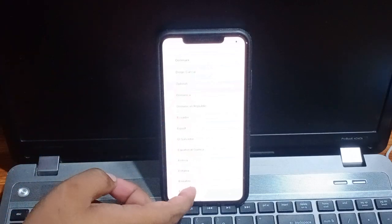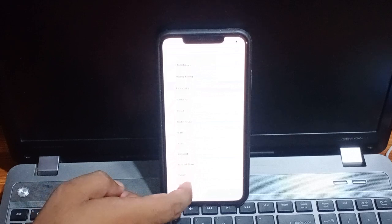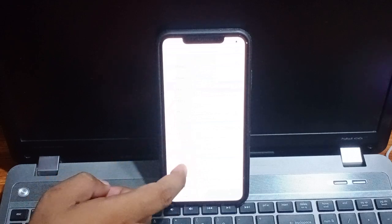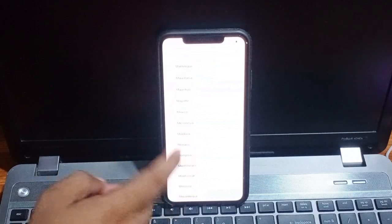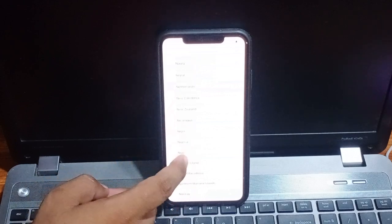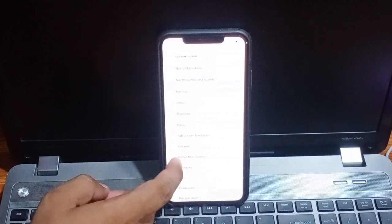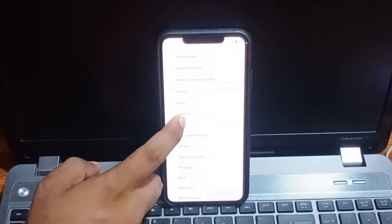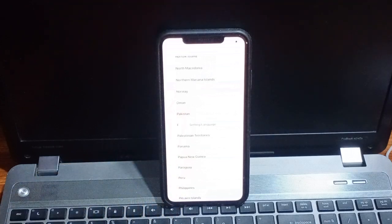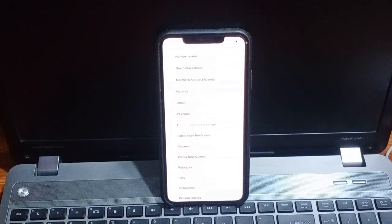Select your country. Where do you live? I live in Pakistan, so I am selecting Pakistan. It will take some seconds to wait.